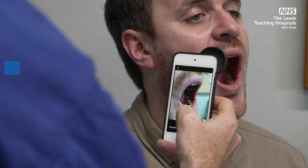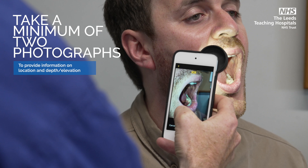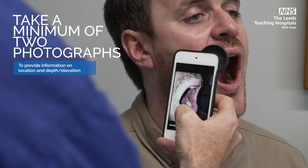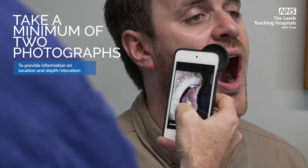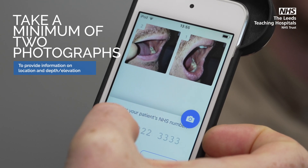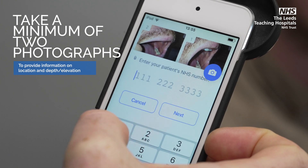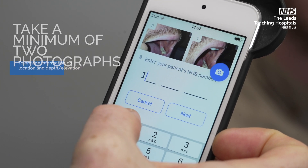It's recommended that you take a minimum of two photographs: one to provide information on lesion location, and another at an angle to assist in evaluating depth or elevation.